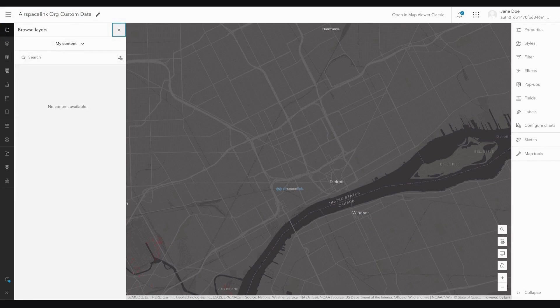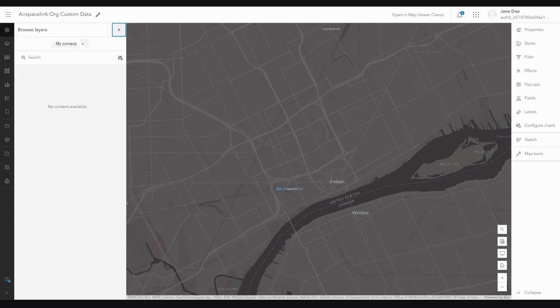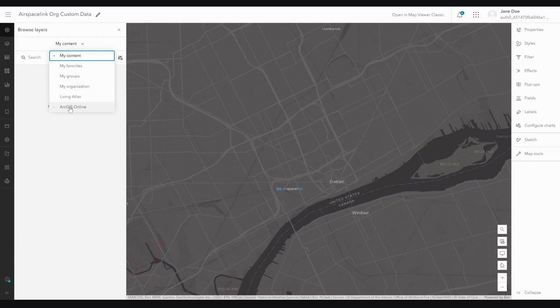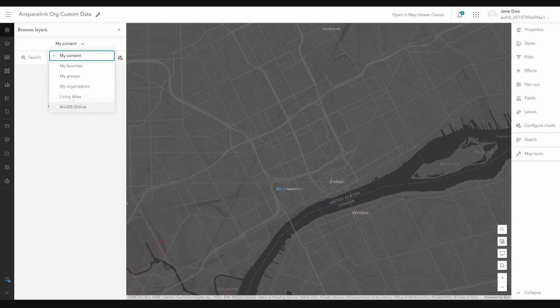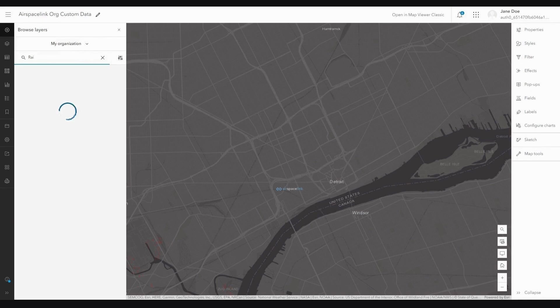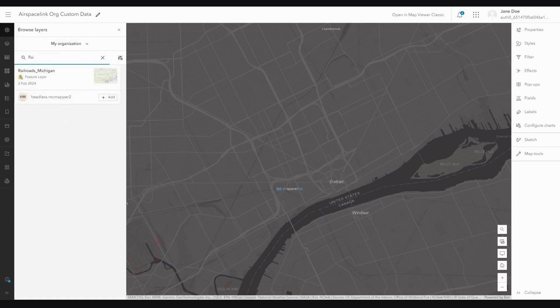I am going to leave this set to browse layers. By default, my content from my ArcGIS Online instance shows up first. I am going to hit the drop-down and I am going to choose content from my organization. However, you can see that we also can choose content from Esri's Living Atlas and ArcGIS Online platforms. As I said, I am going to select my organization. In this case, I want to add railroad information for the Detroit, Michigan area. I am going to start typing. As you can see, my railroads layer for Michigan is now here. I am going to go ahead and click Add.